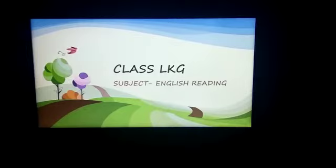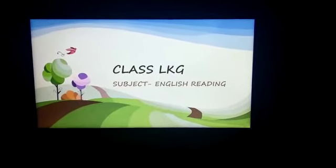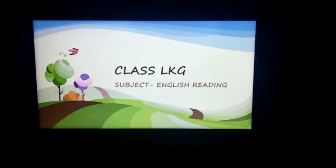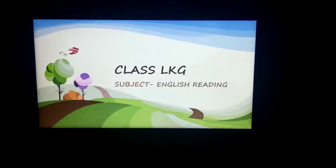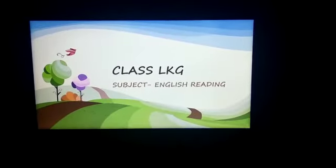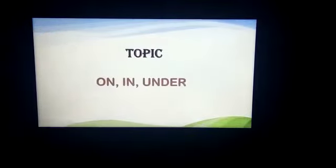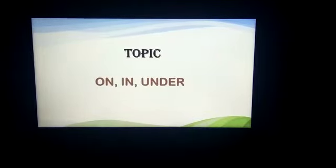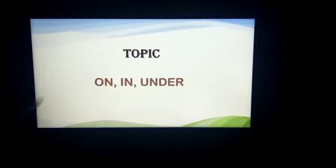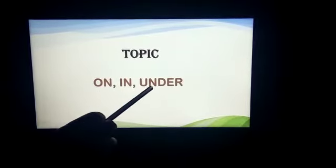Good morning, children. I hope you all are fine and doing well. Let's proceed towards our today's class. The video is for class LKG and subject is English Reading. And our today's topic is on, in and under. On, in and under.